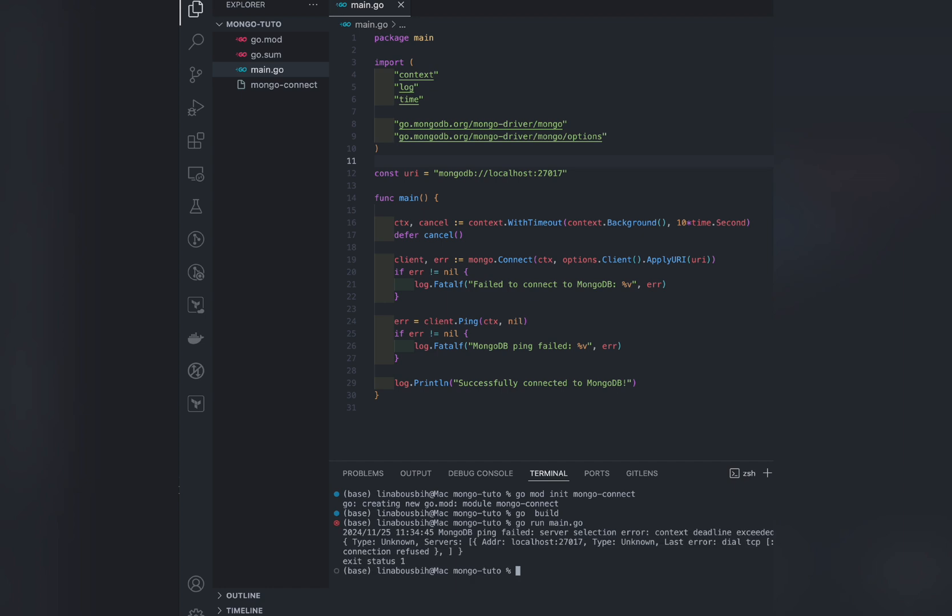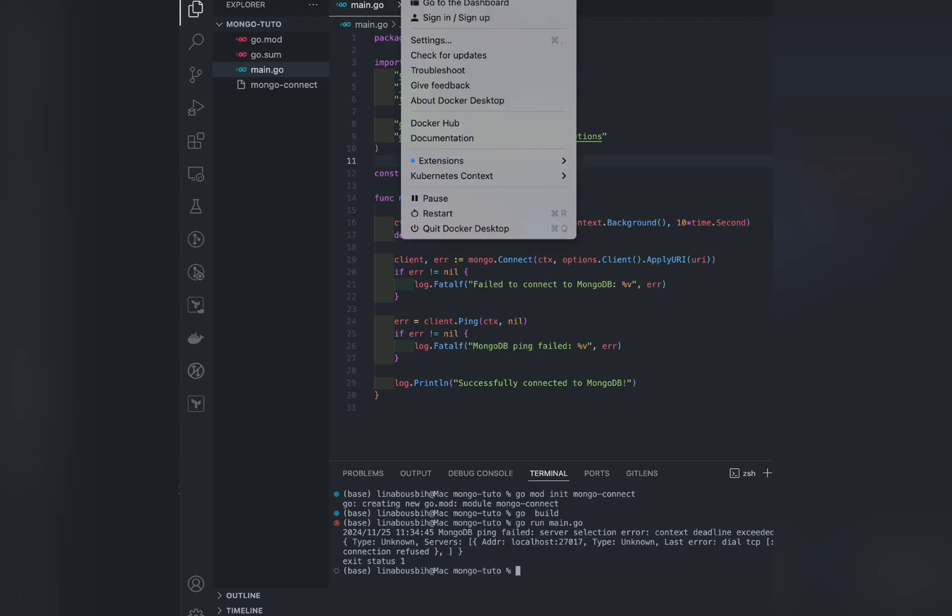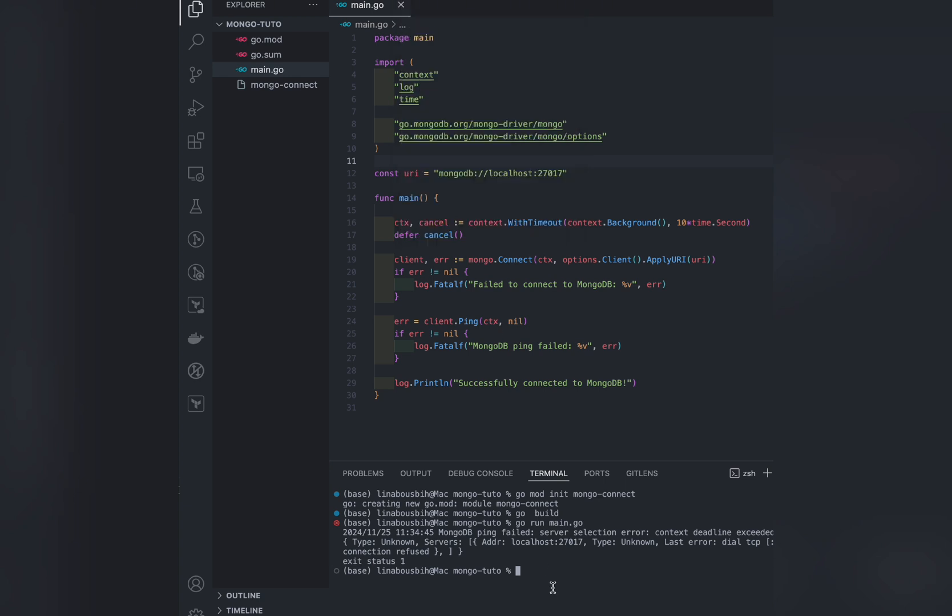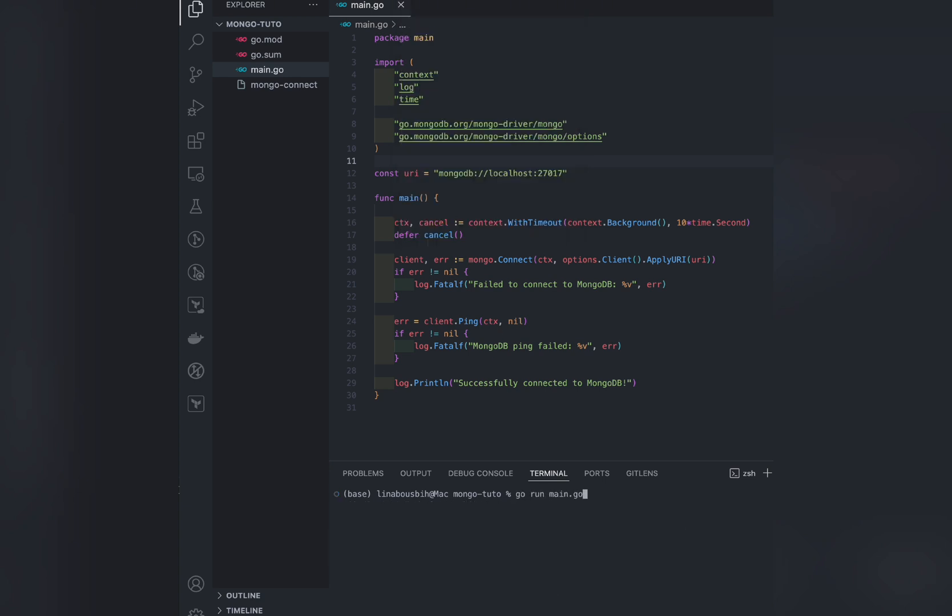This is why, in the next part of the tutorial, I will show you how to create a database instance easily using Docker. But first, just to show you how the program should work, I will just start the container I have. And now it's all good.